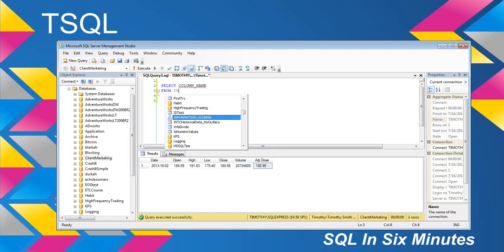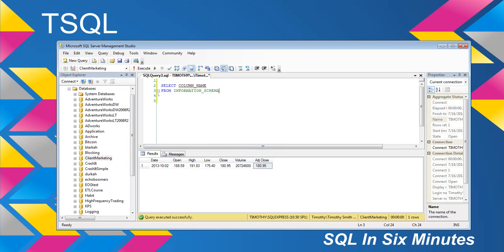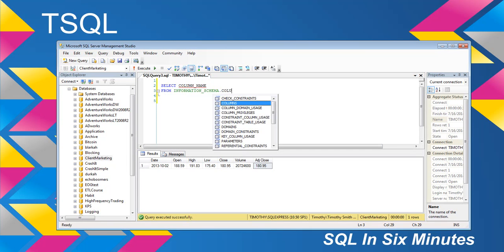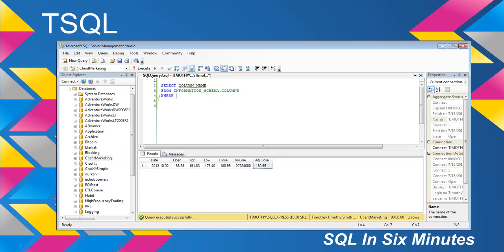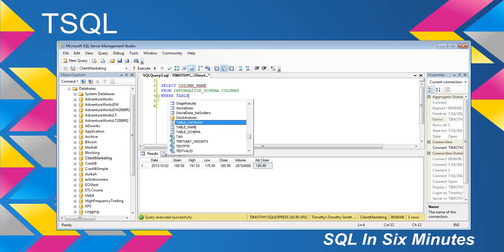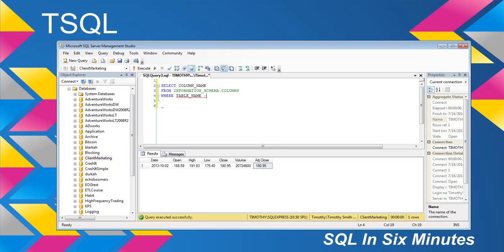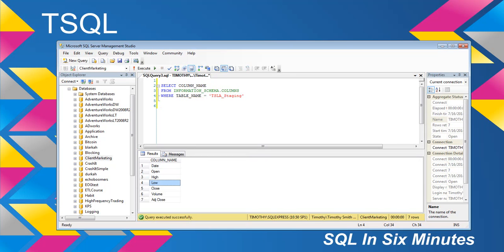Anyway, column name from information schema dot columns, and then we will say where table name equals blam. And we just did.